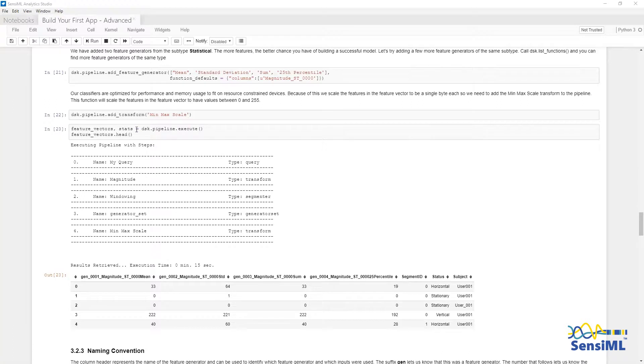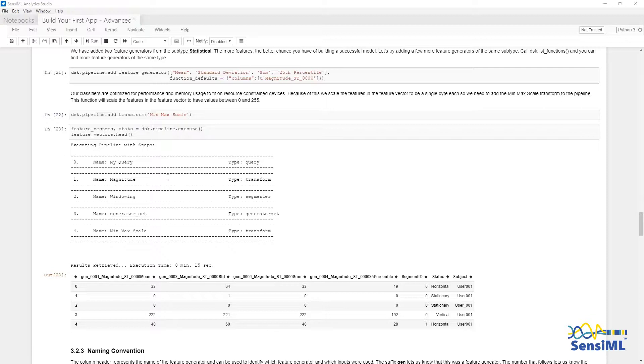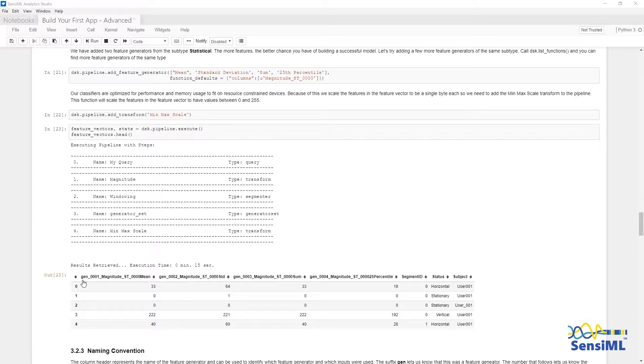Now I'll execute the pipeline, which will return the scaled feature vectors. At the top, you can see the naming convention, Gen001, which specifies the order of the feature generator. Next is the column it acted on, and finally the name of the feature generator in this column.